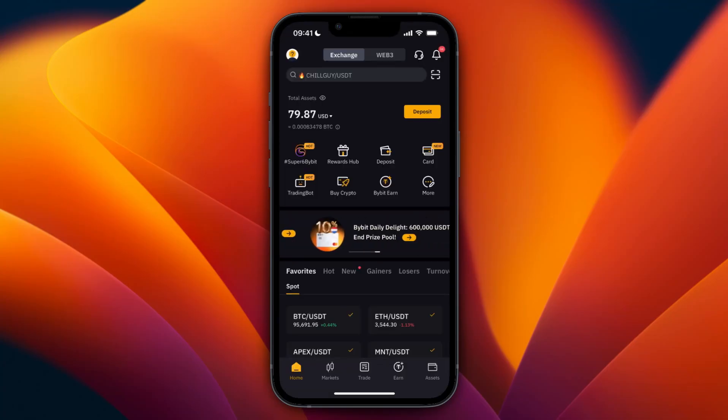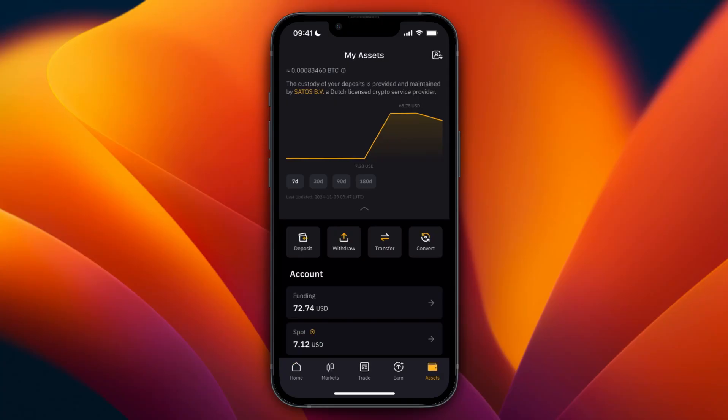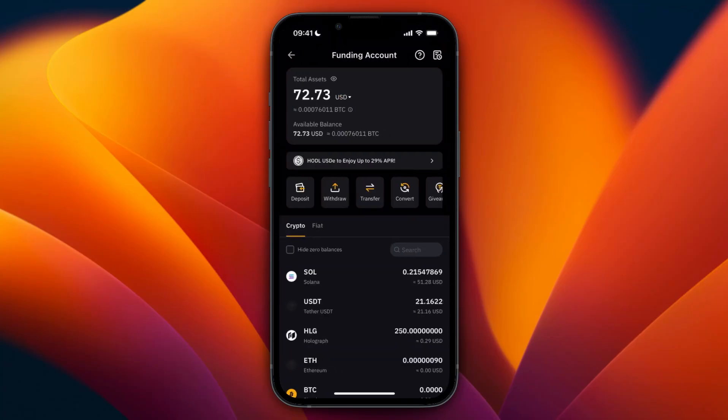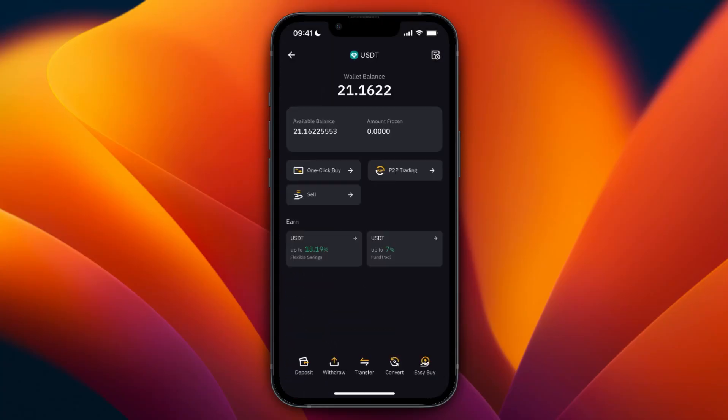For me, it took about four minutes, and now it showed up. As you can see, if I go to my Assets, I can go to Funding, and you will see that I have the USDT right here.